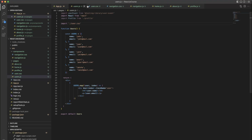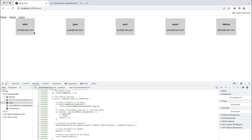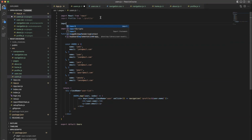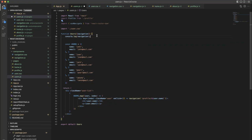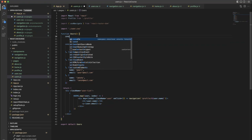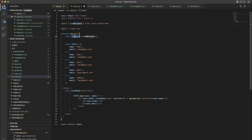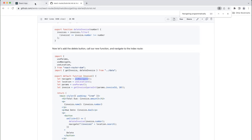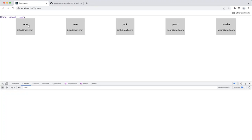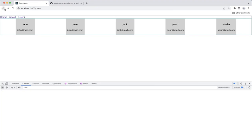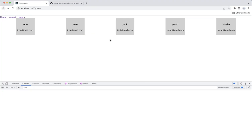Currently we are showcasing the list of users. In your project you can add a list of products or other things. After that we need to use a click function — once we click it should redirect to the page. We have multiple users: when you click on John it will show the profile page for John.